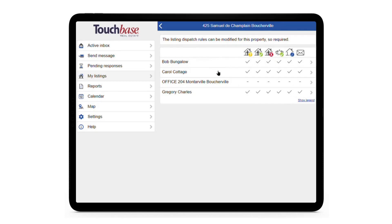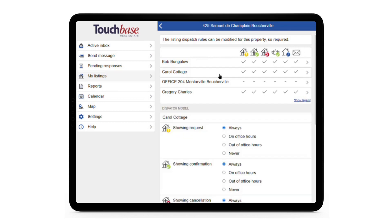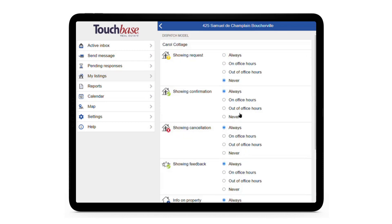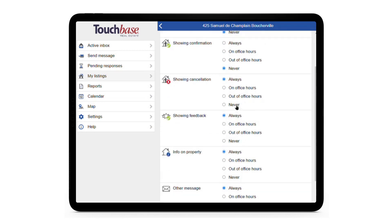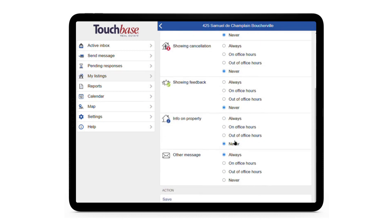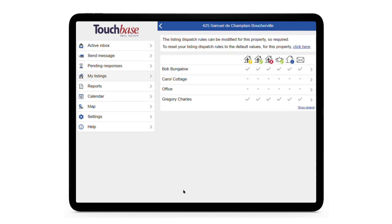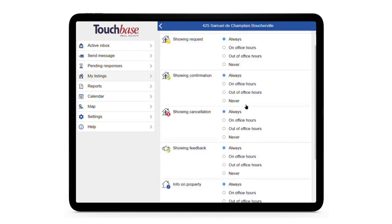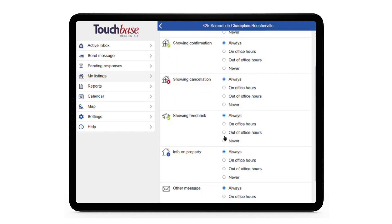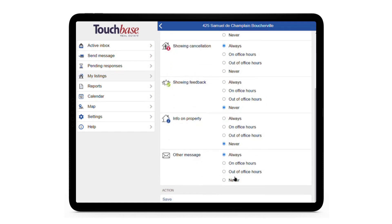If you want to make modifications just for this listing, click on the person's name. Let's say for this example I don't want Carol to be included in communications — and hit Save. And let's say I want Gregory to help me only with the showings themselves, so I'll disable showing feedback, info on property, and other messages.